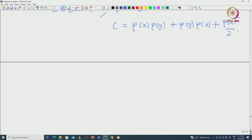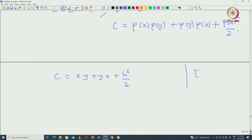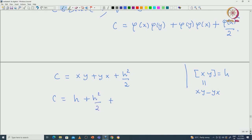As before, we just ignore φ and do the calculation, which will be easier. We write C = xy + yx + h²/2. Now using the relation [x,y] = h, that means xy − yx = h, we can rewrite C as h + h²/2 + 2yx.